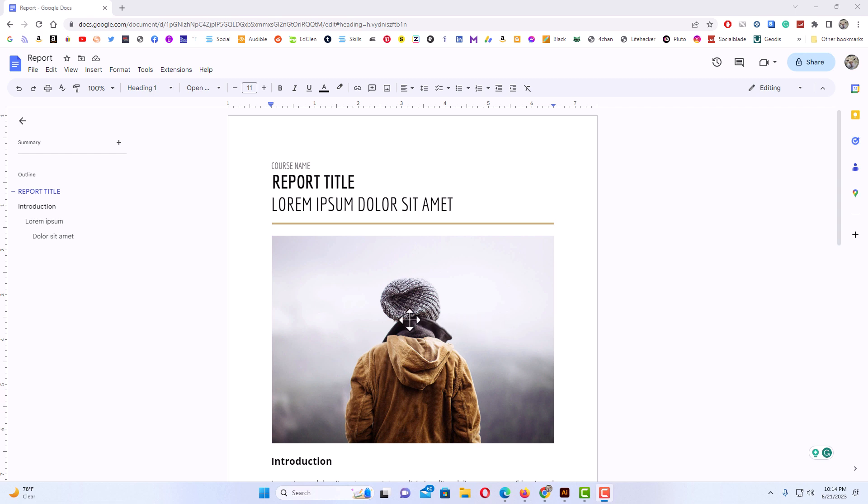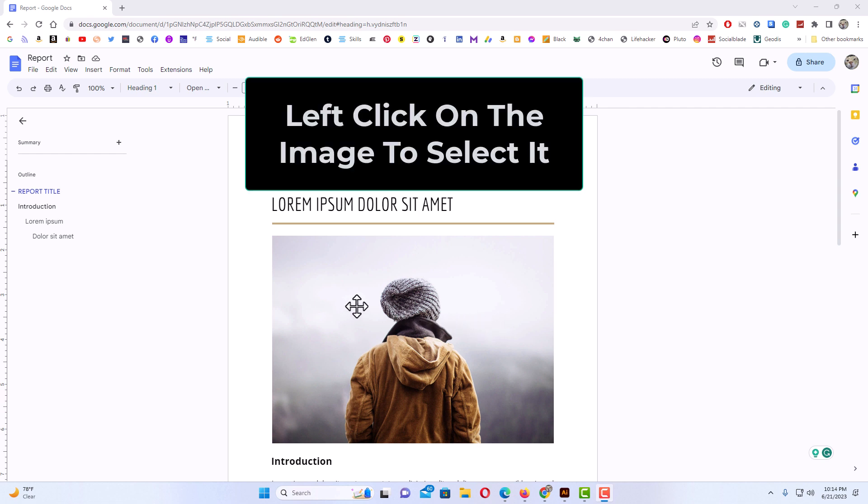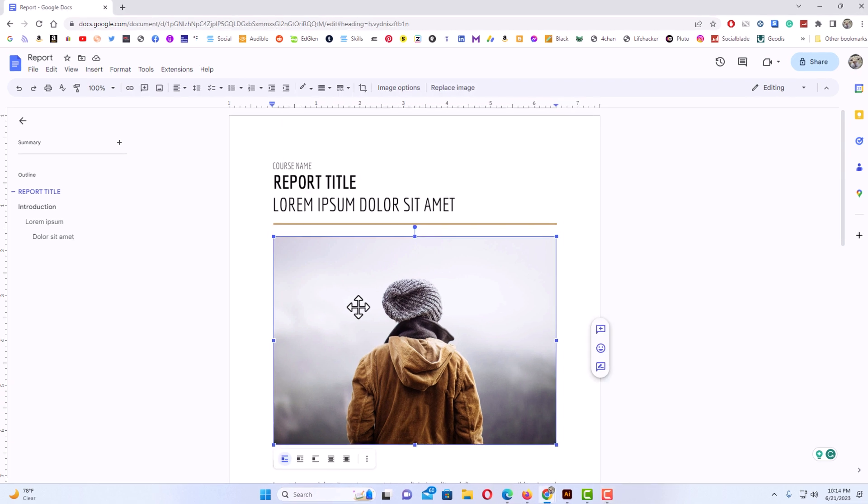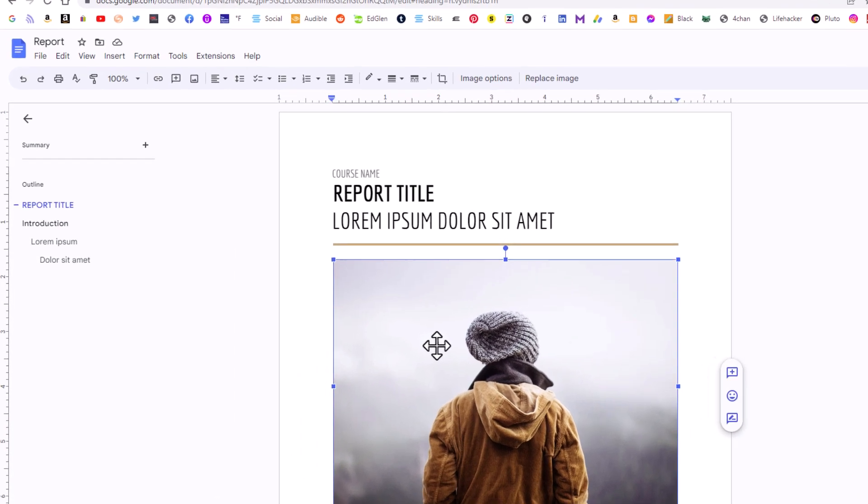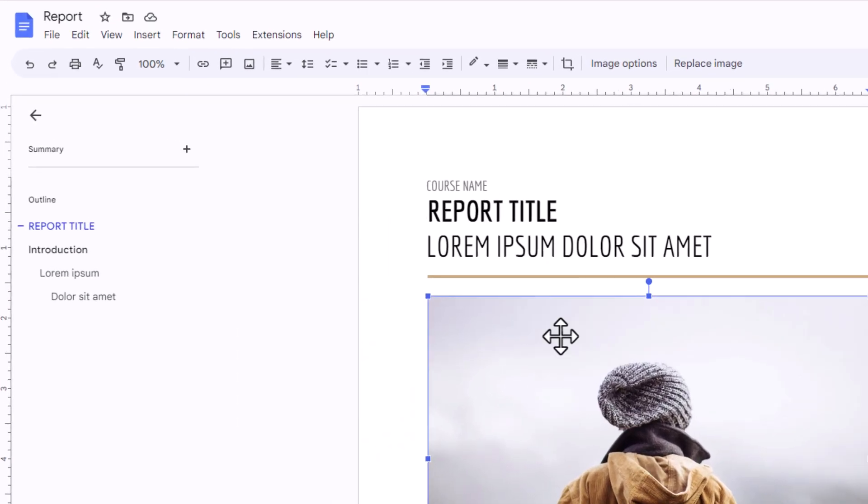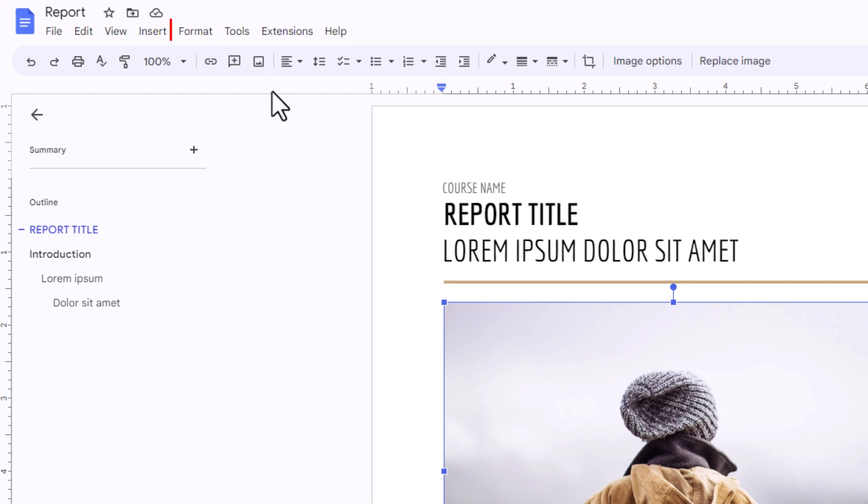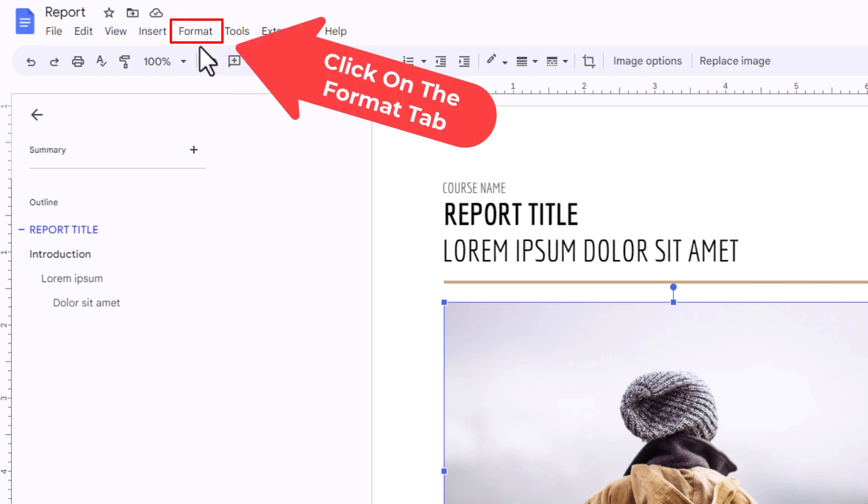First thing you want to do is left click on your image to select it. Then I'm going to go up to the Format tab and click on the Format tab.